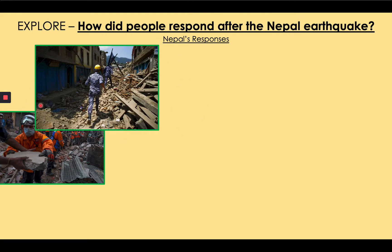The army worked as hard as it could, and there were a couple of famous stories of heroism — a soldier in Kathmandu, the capital city, rescued a boy after a four-hour effort under an enormous building and was celebrated as a hero. But many thousands of people remained trapped, and the slowness of search and rescue efforts meant that many died simply because they were not reached in time.